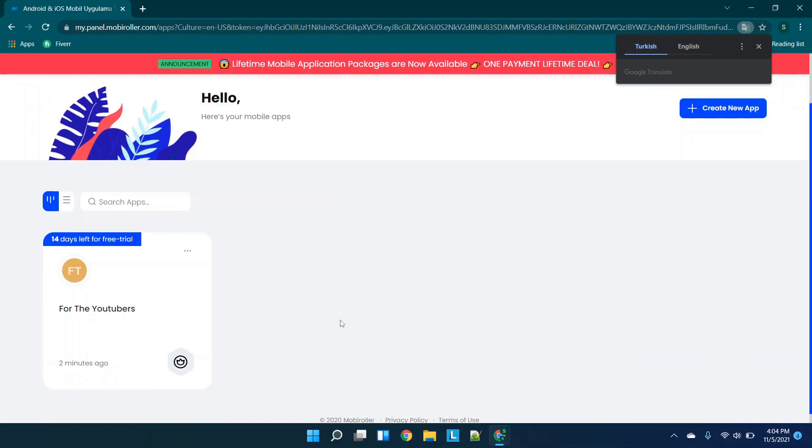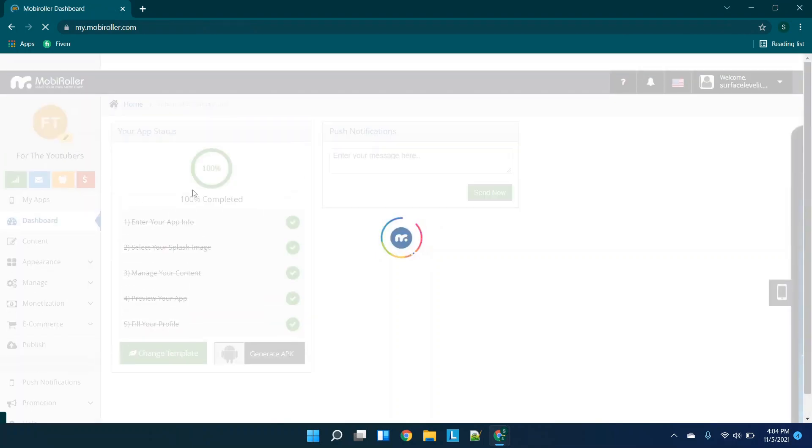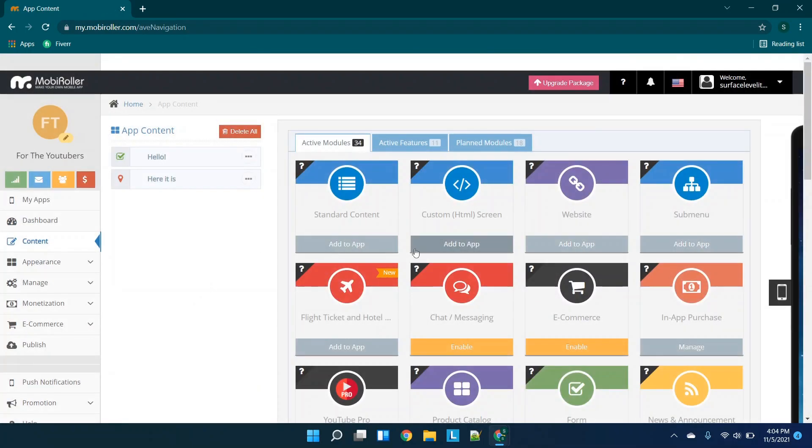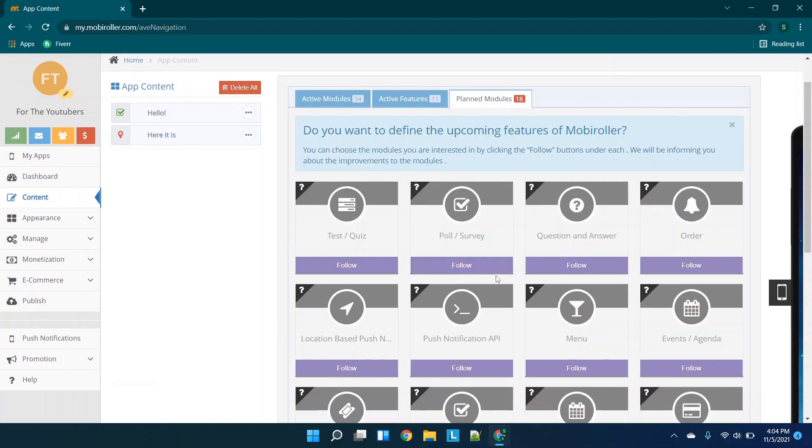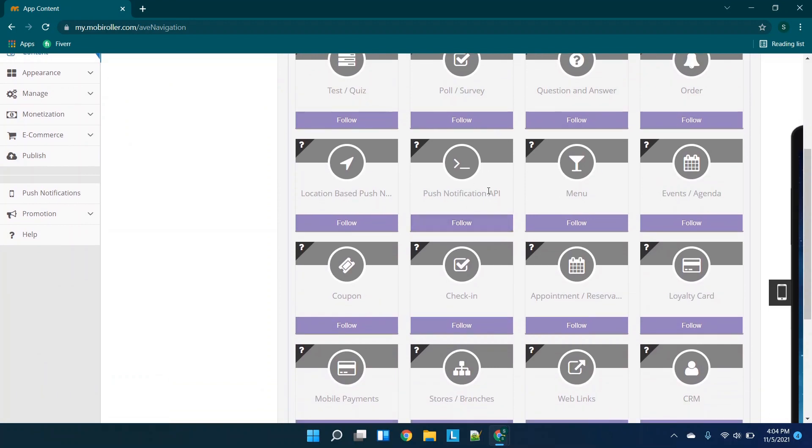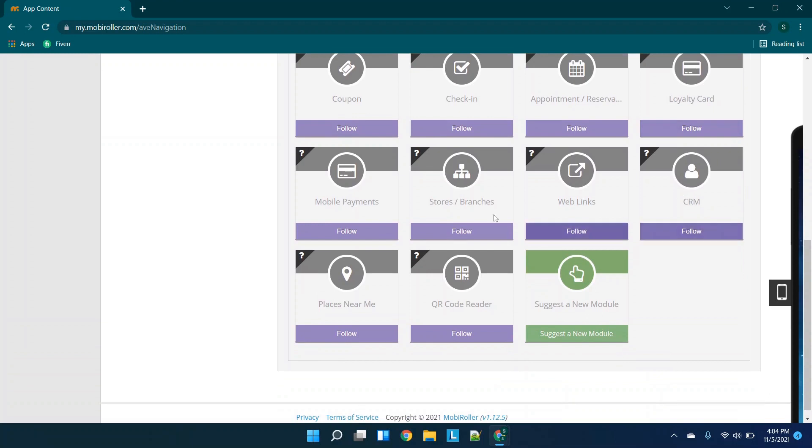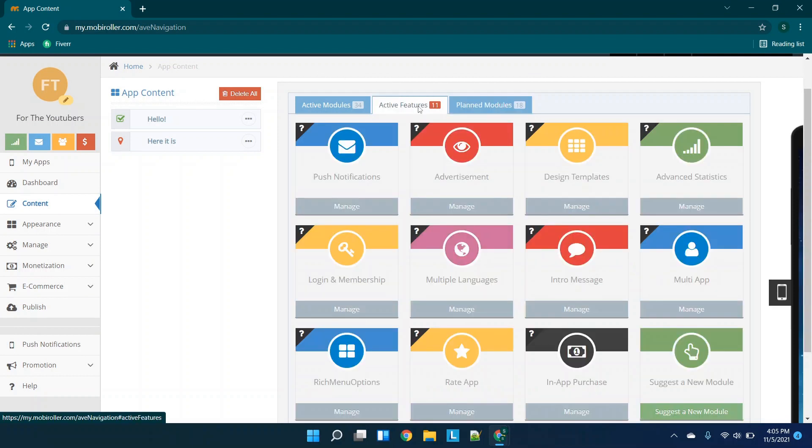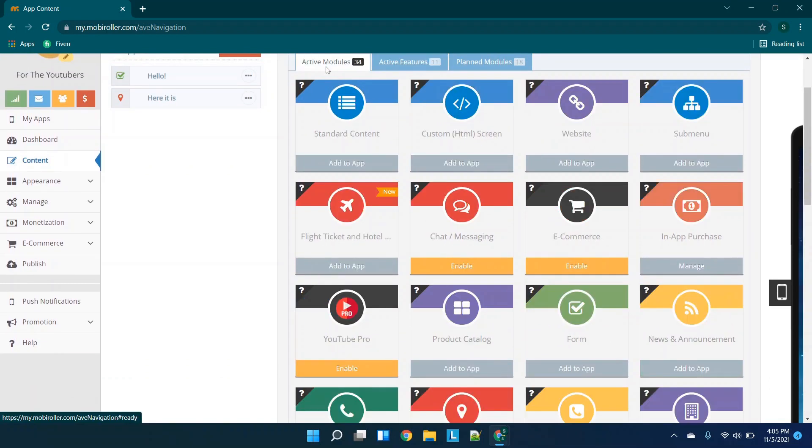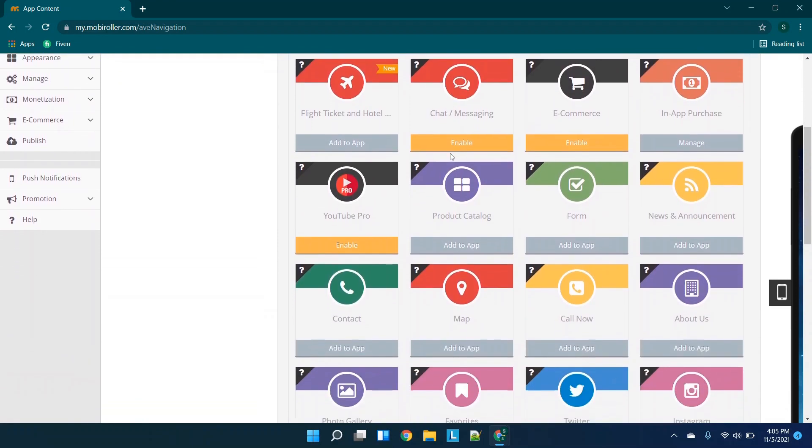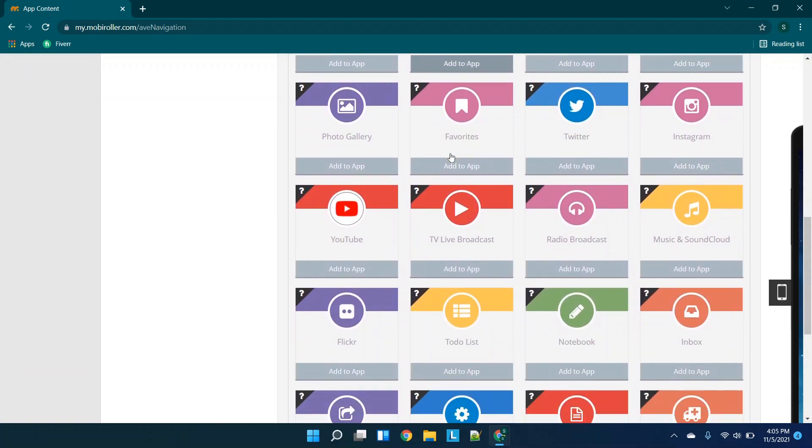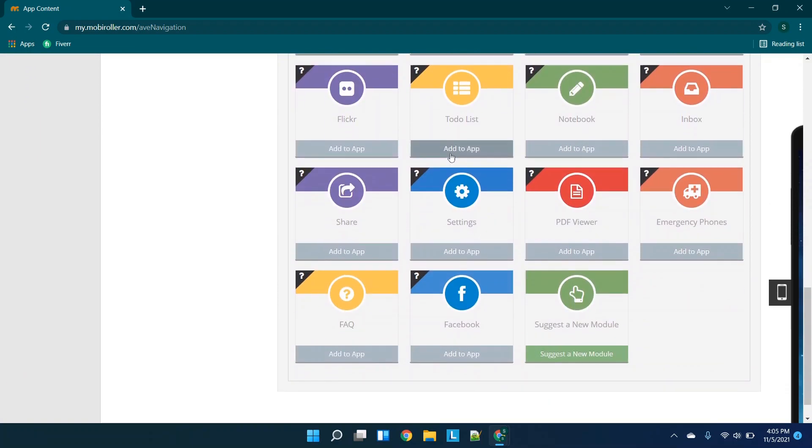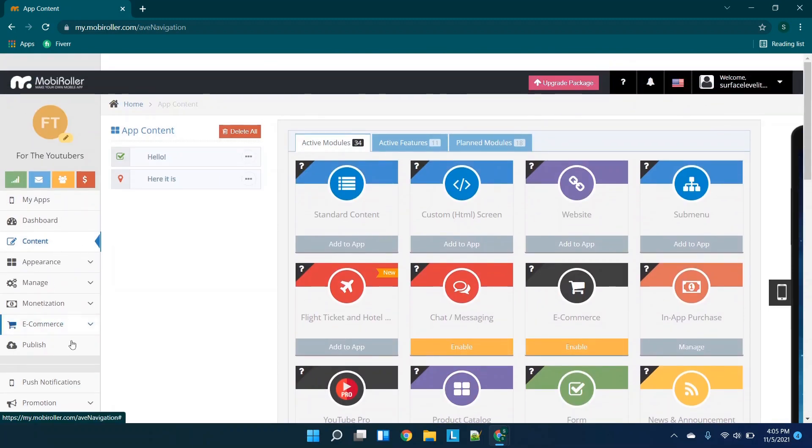So at this point, this is what our dashboard looks like, we have our free trial left, it looks like 14 days. So I'm just going to scroll through the remaining content that you could add, just so you can kind of play around with this in your own time. So we have planned modules. So it looks like push notification API, loyalty card. So it looks like these are basically modules they're going to add in the future. And you can see if you click follow, they'll let you know when they're updated or added active features and active modules. So I'll scroll through this really slowly. So they have some basic social media stuff, a notebook, an inbox, emergency phones. So and then obviously, you have your ecommerce platform.